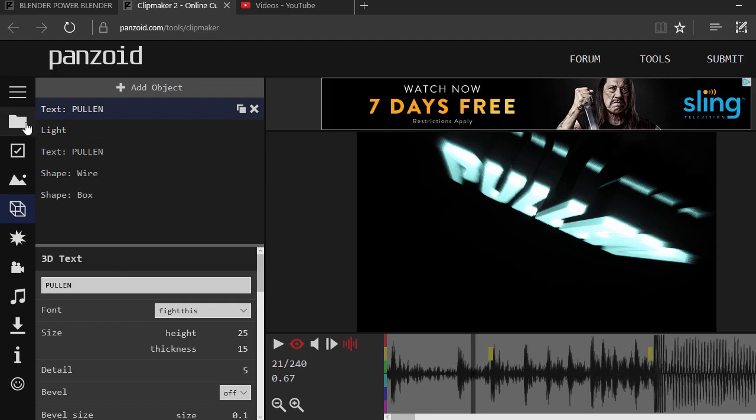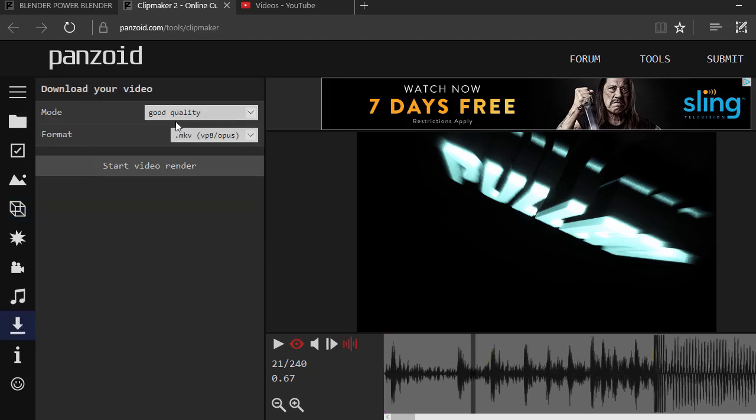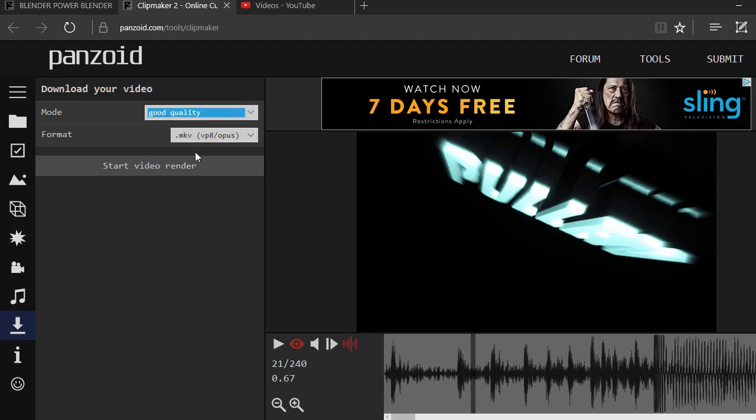Once you've changed the text and everything, make sure there actually is music because sometimes the intros don't carry music. You're going to want to find one that actually carries music. Once you've got that done and you like how it looks, you're going to go to Download and put it on good quality. This is actually supposed to be MP4, but since they don't carry that, we're going to use this for now and then I'll show you guys my way of how to get it to MP4.